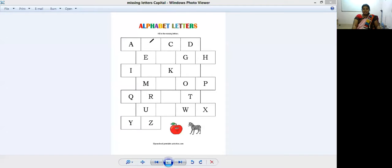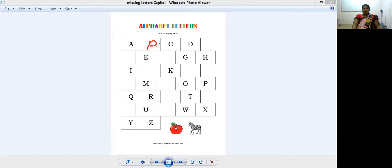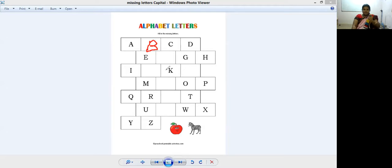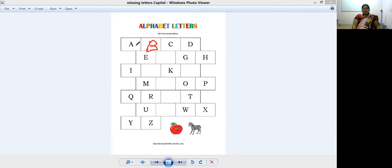After A comes B. B for ball. How to write? Standing line and half circle and half circle. Very good, very good. So this is A, B, C, and D. After D comes E. Can you tell me what is after the letter E?